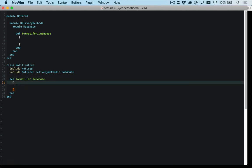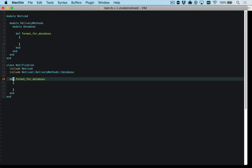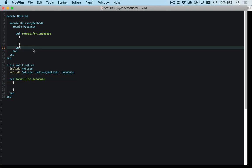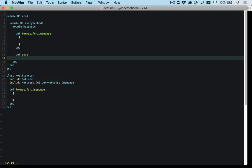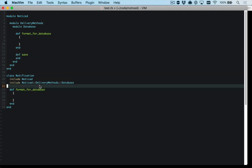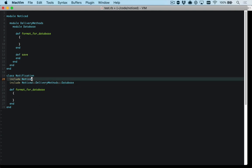But it wasn't really what I wanted because the second that you define a method in here like save, for example, then you're going to override any save method on the main noticed module.